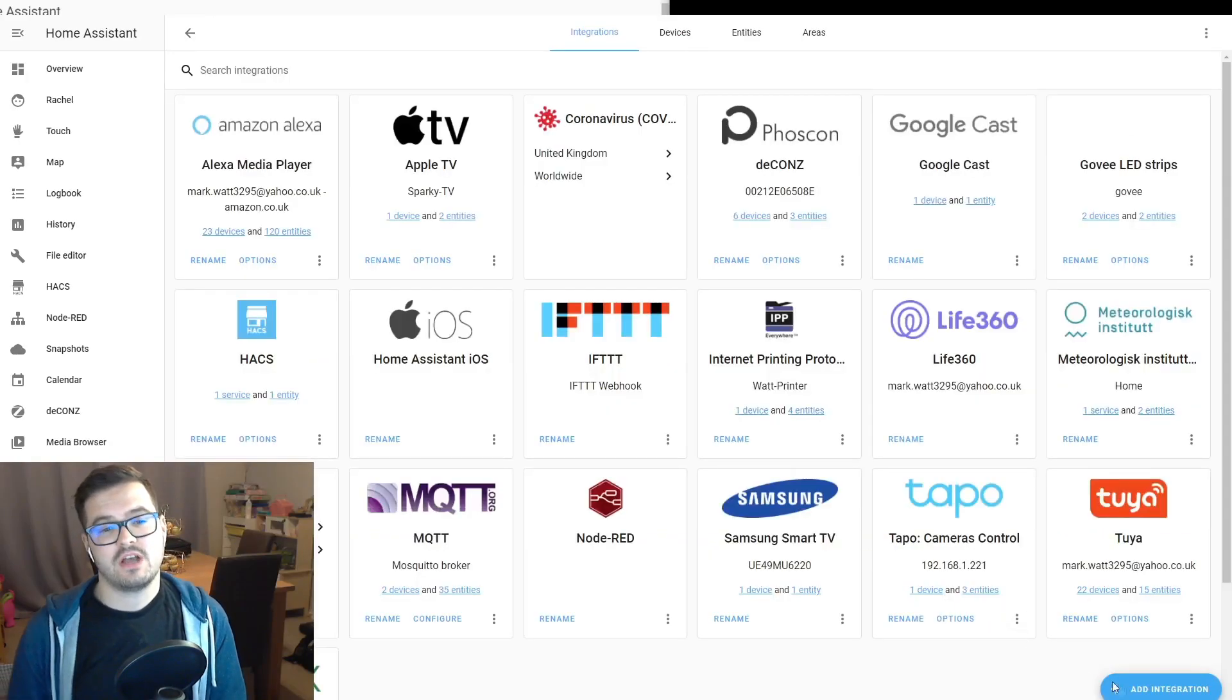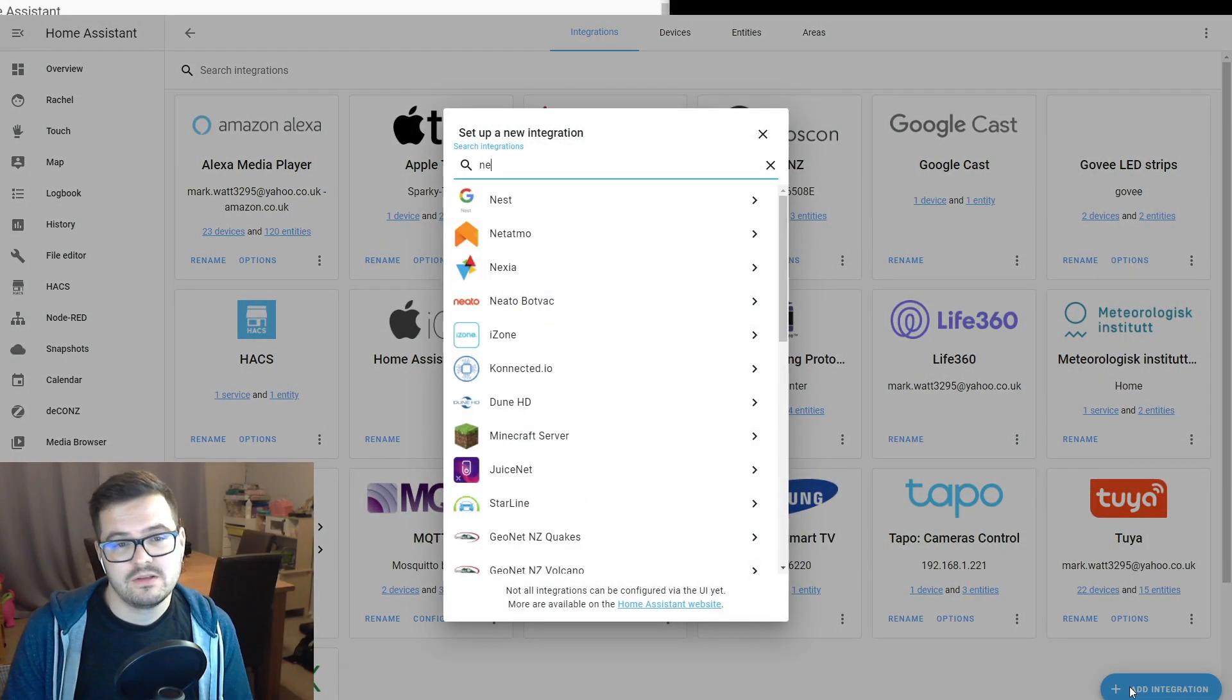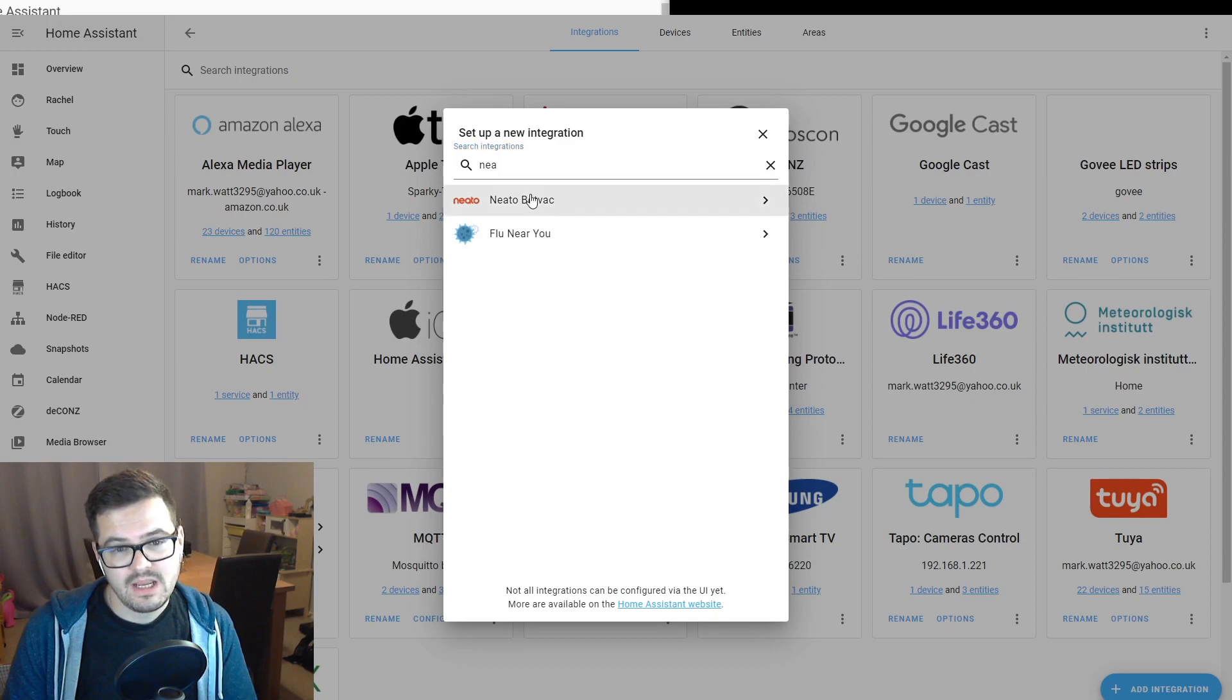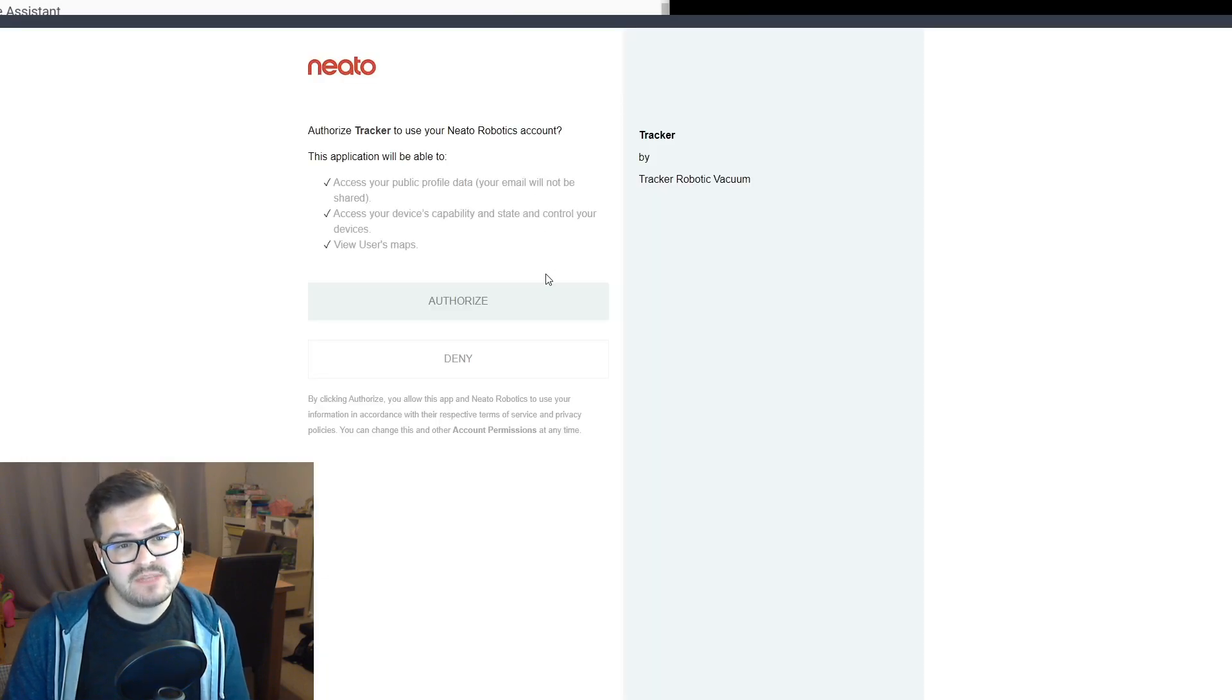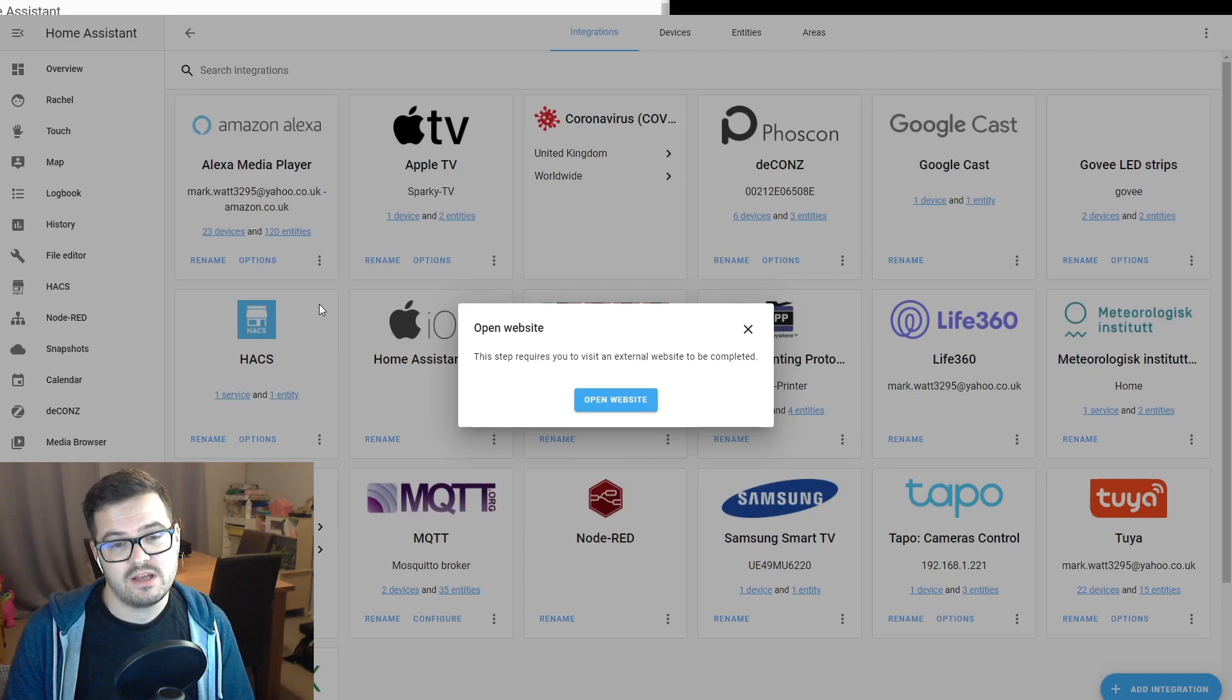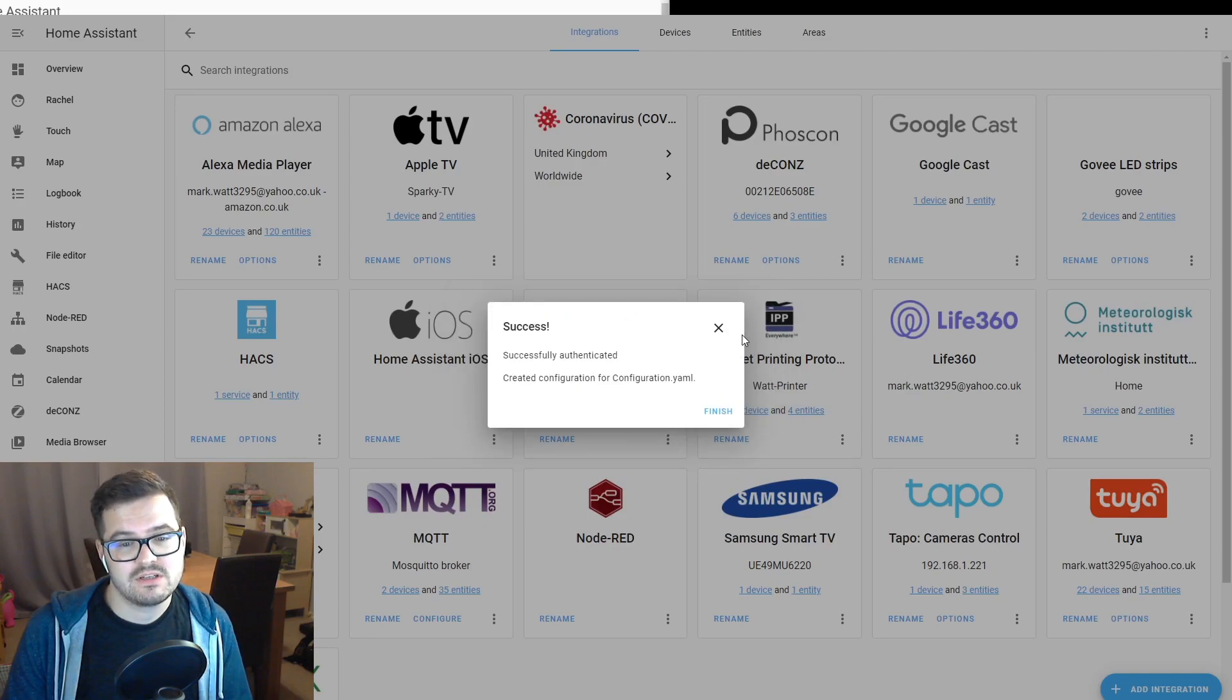Once Home Assistant's restarted, you want to come into your integrations, do a search for NITO and add NITO. It should then take you to the NITO site and ask you to authorize your NITO device. Click authorize and it will take you back into Home Assistant.